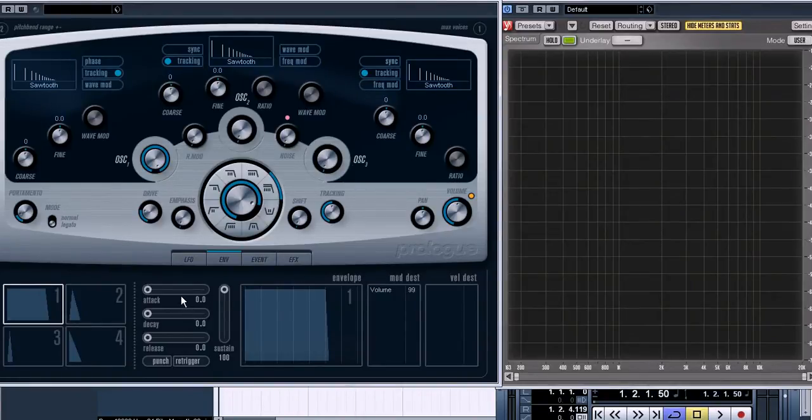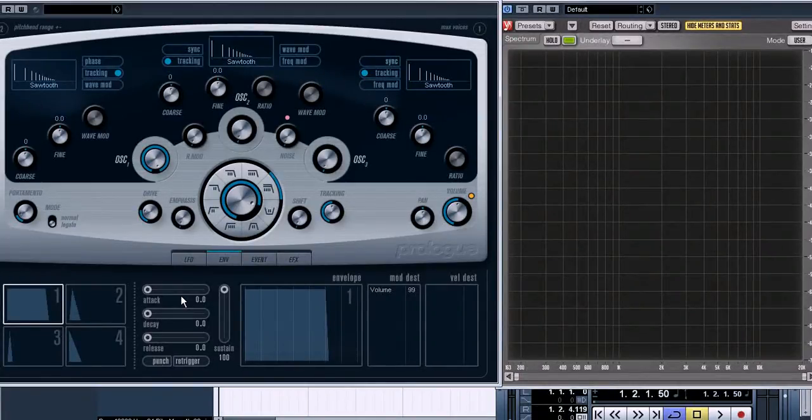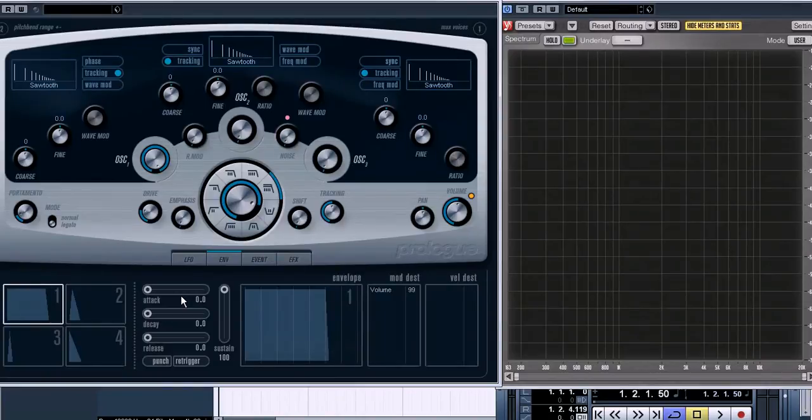Envelopes are not only for controlling volume. In this synthesizer you can use them to control other different parameters of a sound. But let's start with the volume at first.